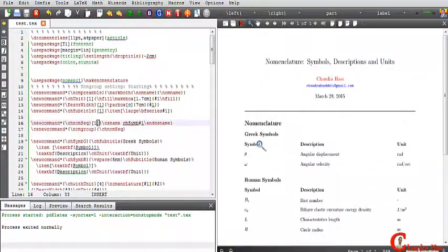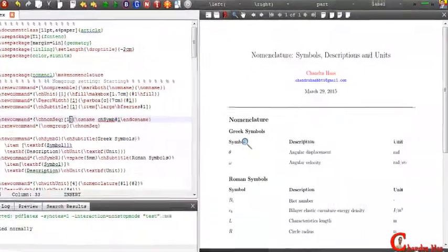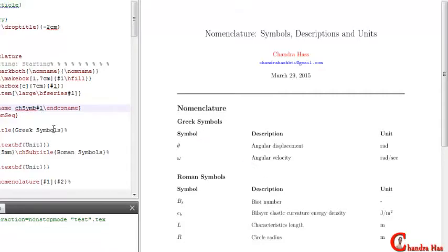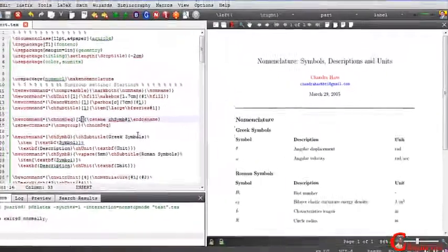Hi everyone, in this video we'll write symbols, descriptions, and units in a nomenclature list. It's very easy.